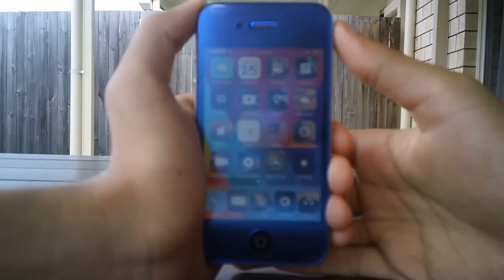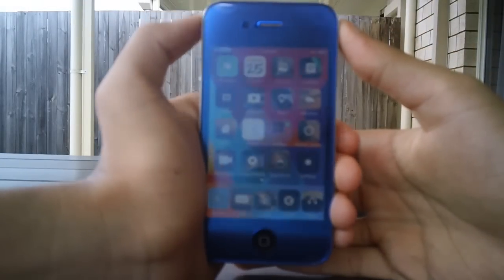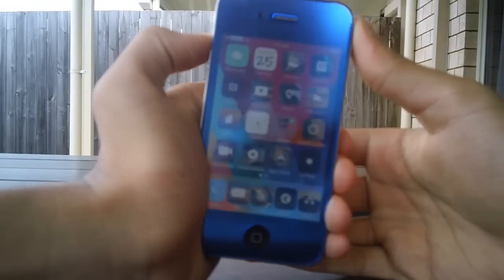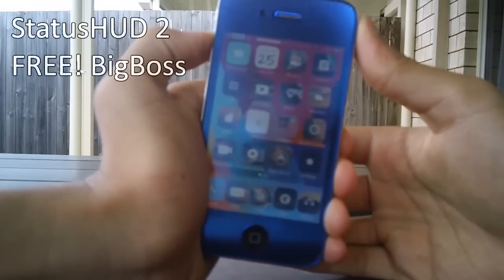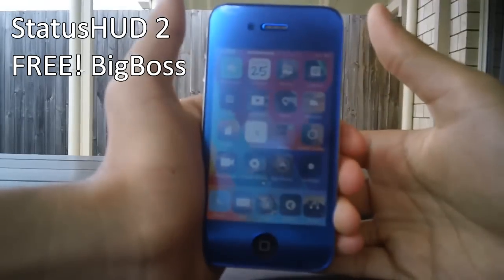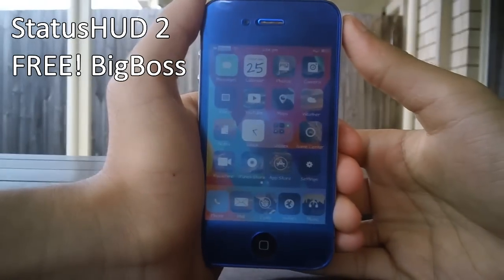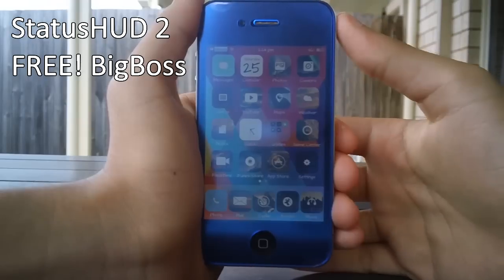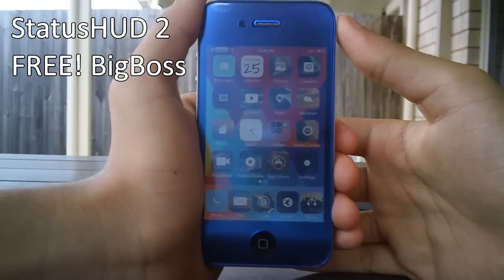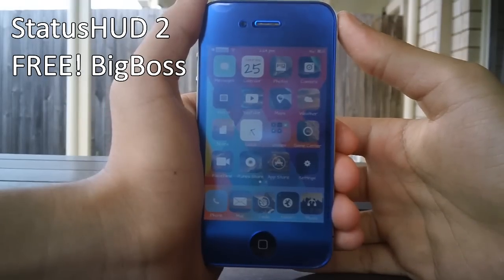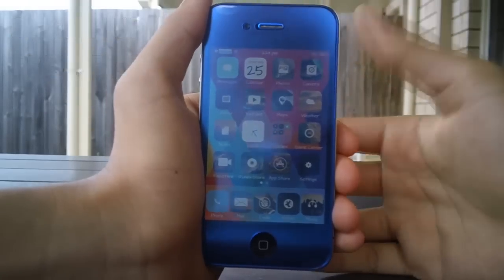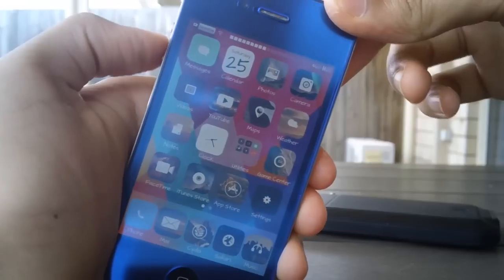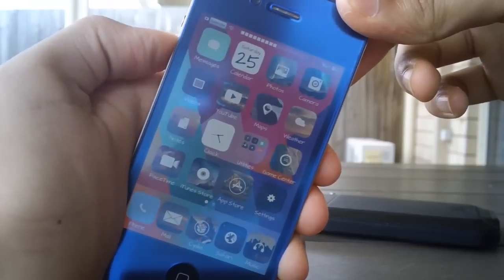Hey guys, what's going on? This is Linus here and in this video we're taking a look at StatusHUD 2. Now this is a tweak that has been updated from the iOS 6 version and it now works on iOS 7 and every single device that runs iOS 7. So guys, if you missed what I did just before...